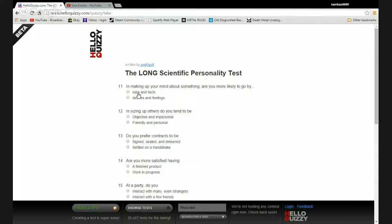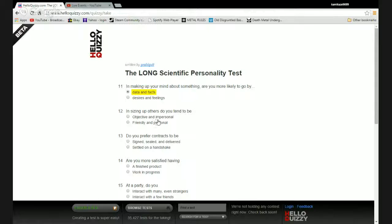Making up your mind about something, are you more likely to go by data and facts or desires and feelings? Facts baby.